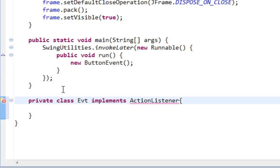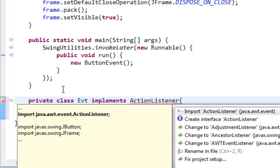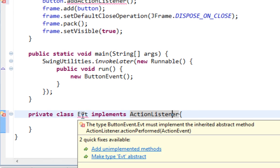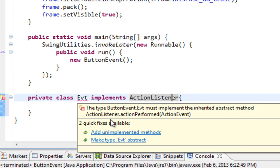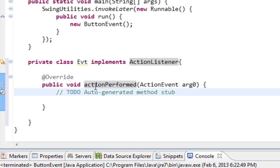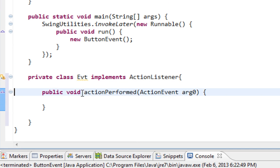Okay, I'll import ActionListener from java.awt.event package. And it will prompt me to override actionPerformed method.